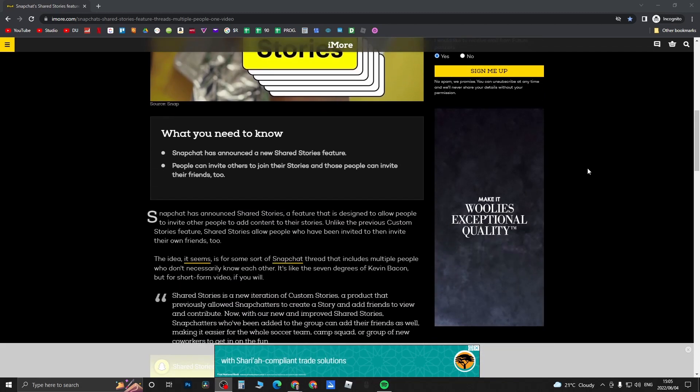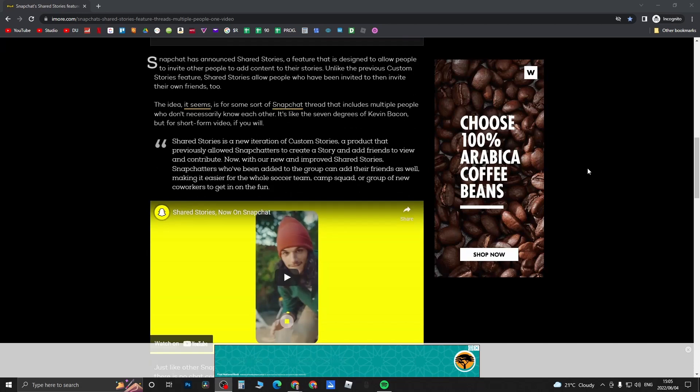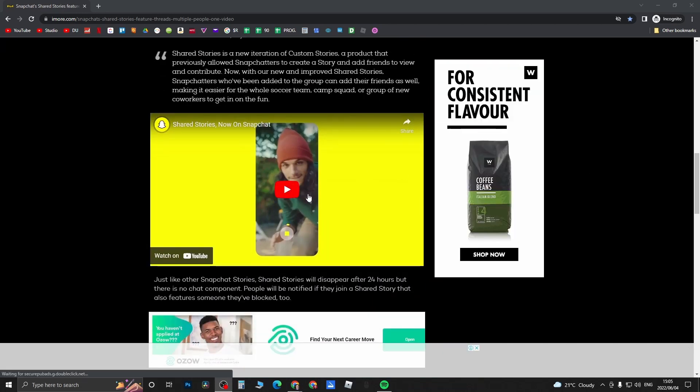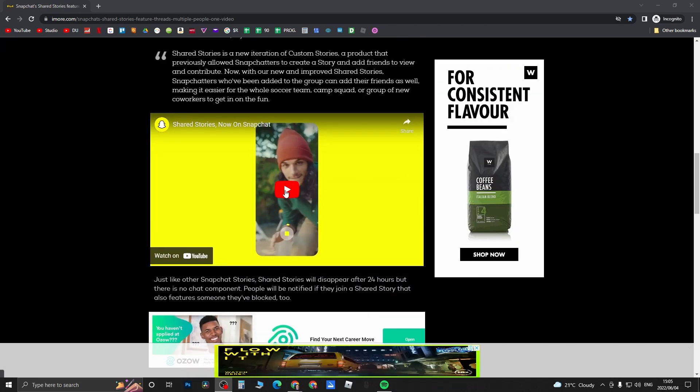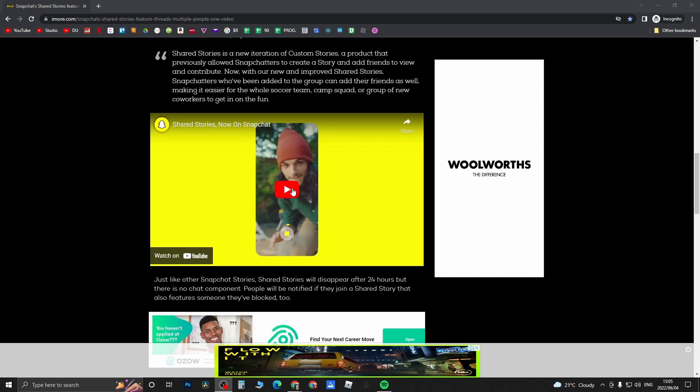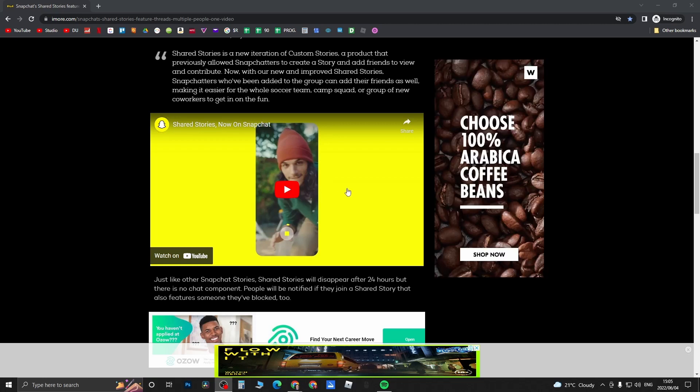They will still expire after 24 hours. You can see a video about it here. If you want to watch this video, just go ahead and click the link in the description down below. It'll take you to this article.